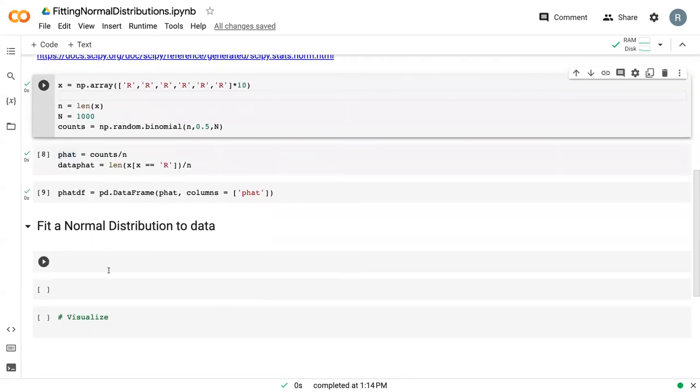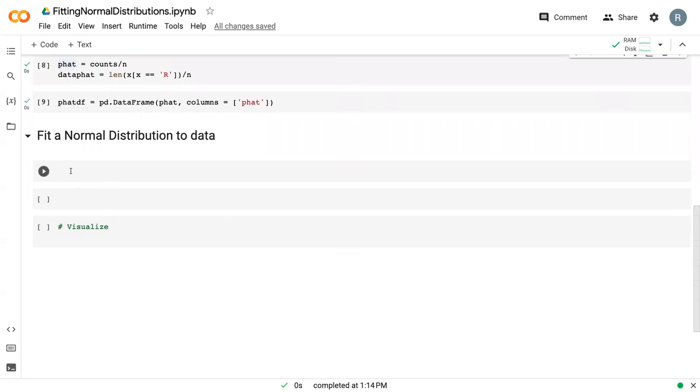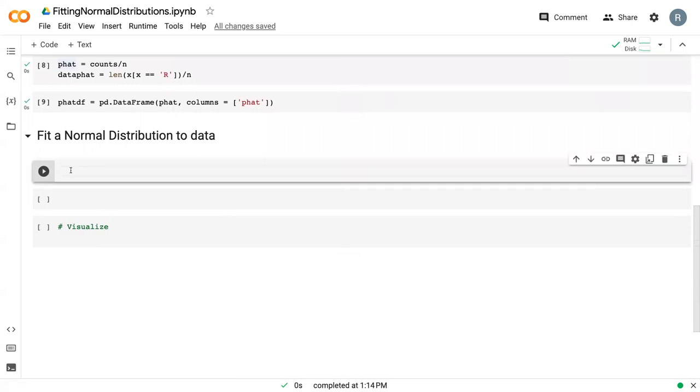To fit a normal distribution, we need to know two values. We need to know the mean and the standard error. These are the two main parameters that control the shape of a normal distribution. So we always need to find them.